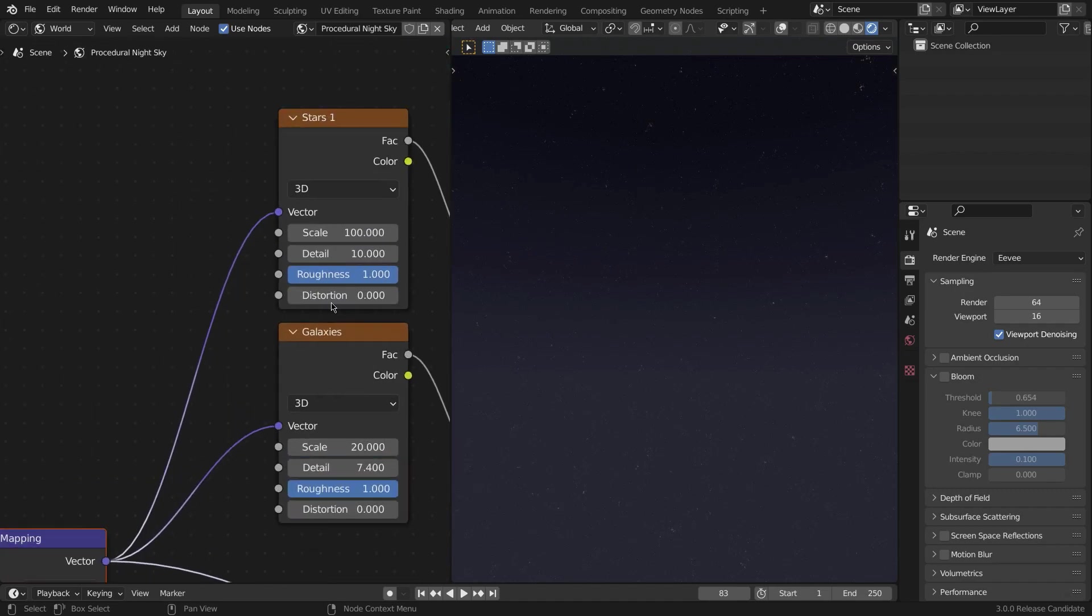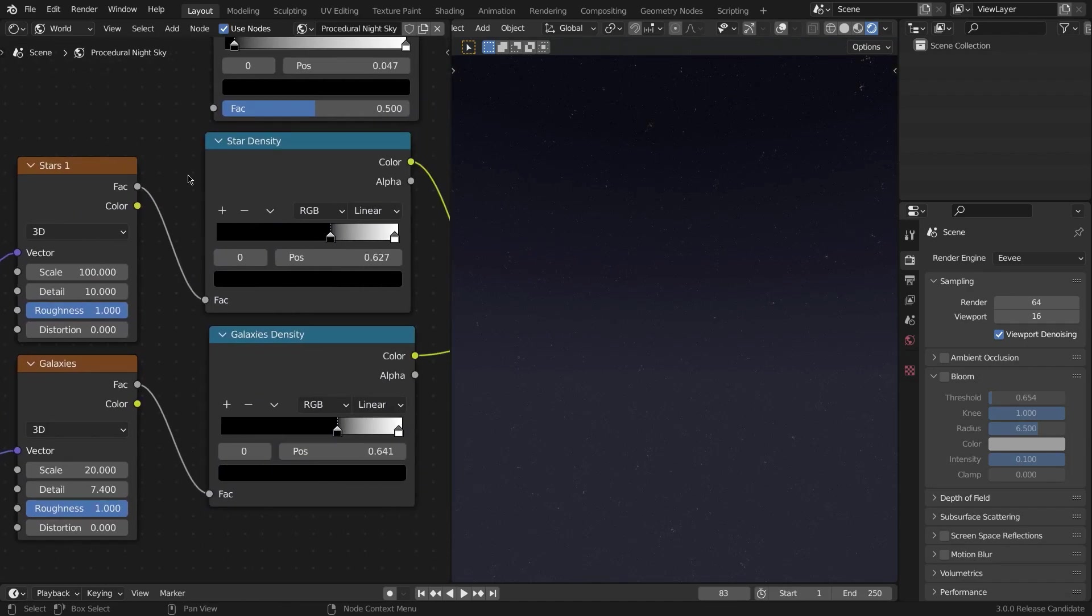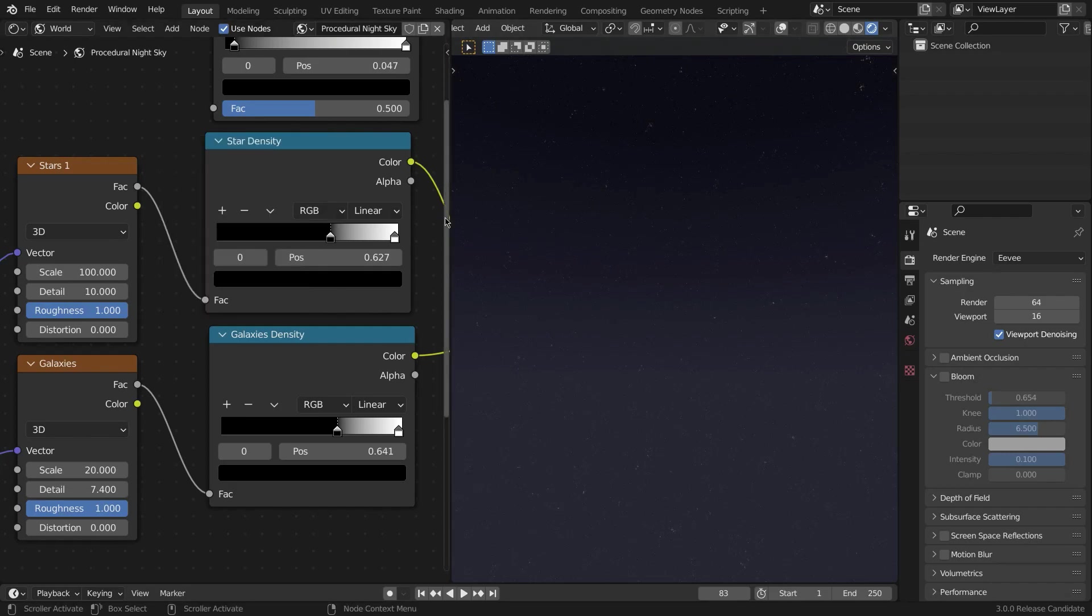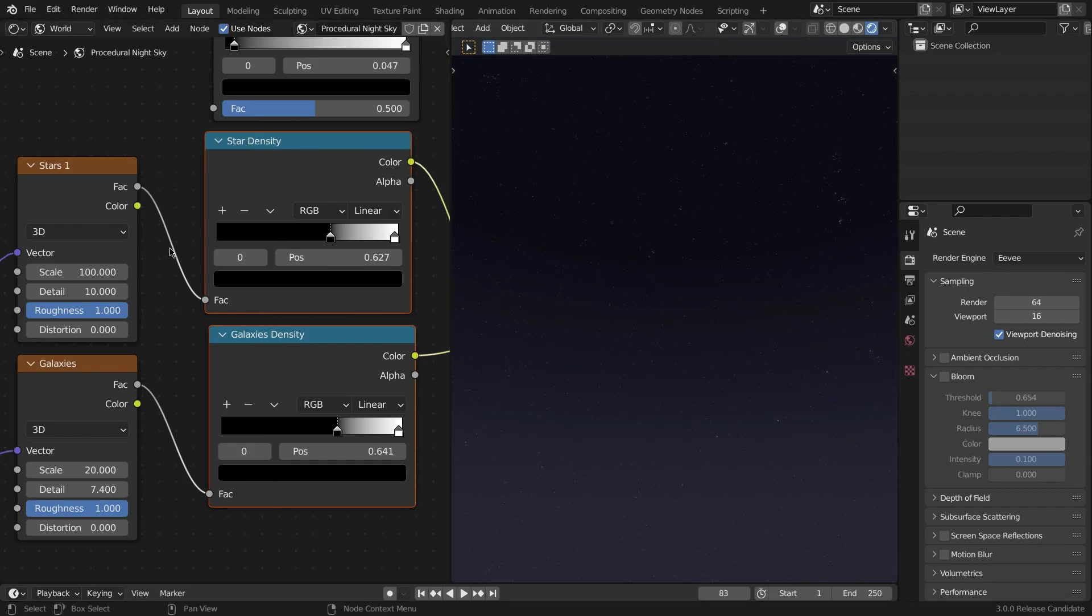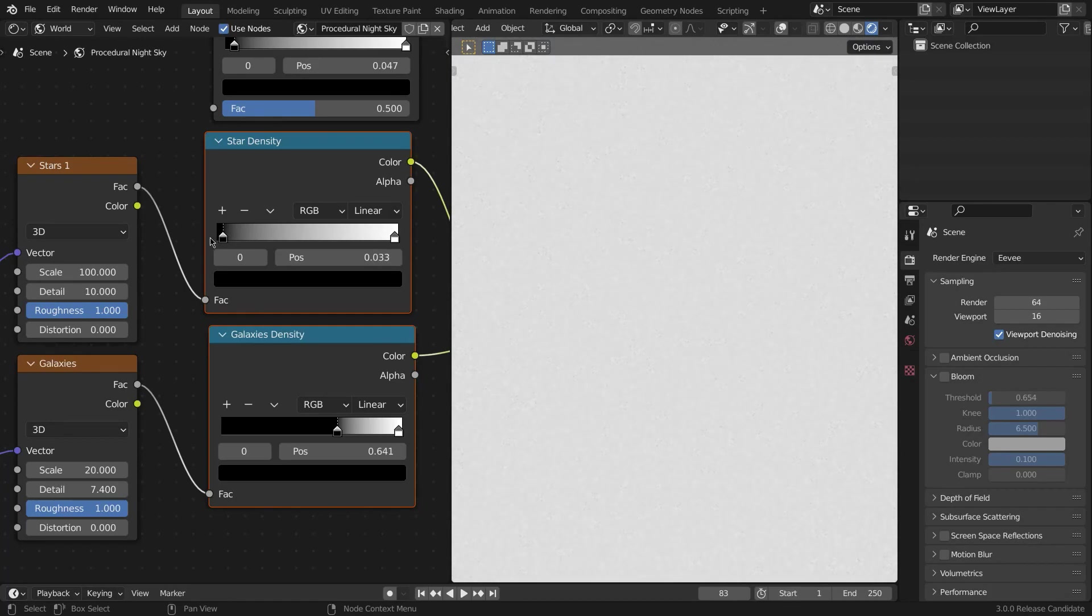So now we're taking those two and creating two color ramps, two separate color ramps for each. So Shift+A, ColorRamp. Again, these two are renamed color ramps—Star Density and Galaxy Density—and they do exactly what's written right here. This basically controls the density of the stars.